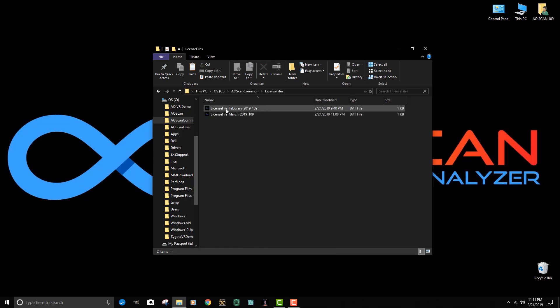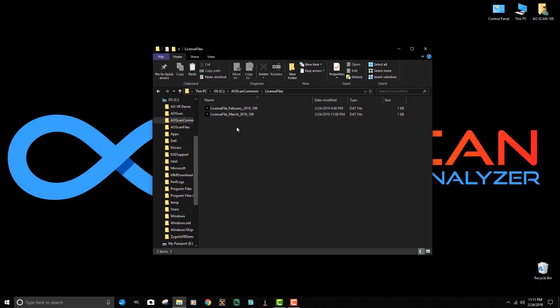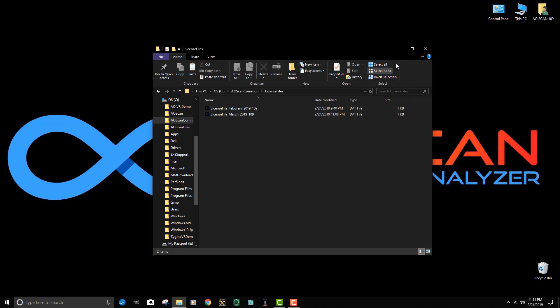We double click it again and we can see that we now have February and March. We can have up to 12 license files in this at a time. We can't have two February, two March, two December. As you go through this process on a monthly basis, you can delete expired files. I wouldn't want to delete February while I'm still in February, but I would easily delete January or December or November of last year.